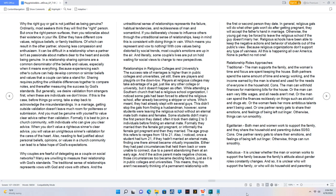Also, needing to feel justified about personal beliefs, opinions, or values in a church community can lead to a false hope of God's expectations. Why couples are fearful of delegating as a couple on social networks? Many are unwilling to measure their relationship with God's standards. The traditional sense of relationships represents vows with God and vows with others. And the untraditional sense of relationships represents the failure, habitual tendencies, and recklessness of man and womankind. If you deliberately choose to influence others through the untraditional sense of relationships, keep in mind this is consistent with doing things in vain. Which means you represent and vow to nothing. With core values being distorted by social trends, most couples' emotions are up in the air. And literally, some couples' lives are put on hold waiting for social views to change to new perspectives.